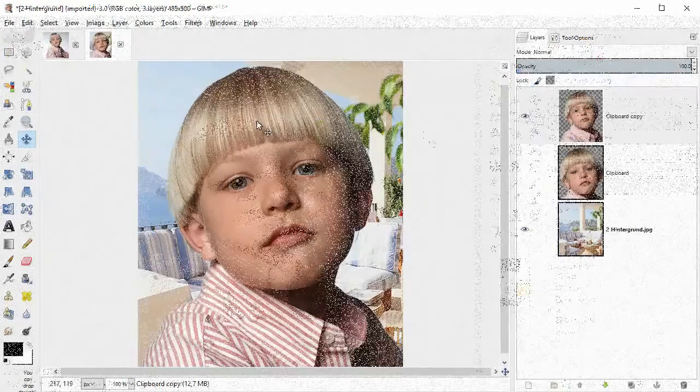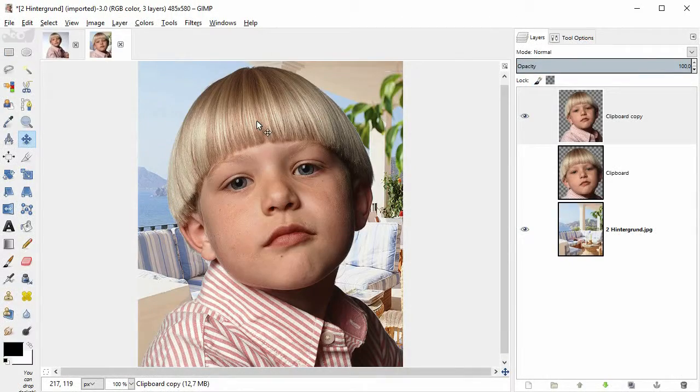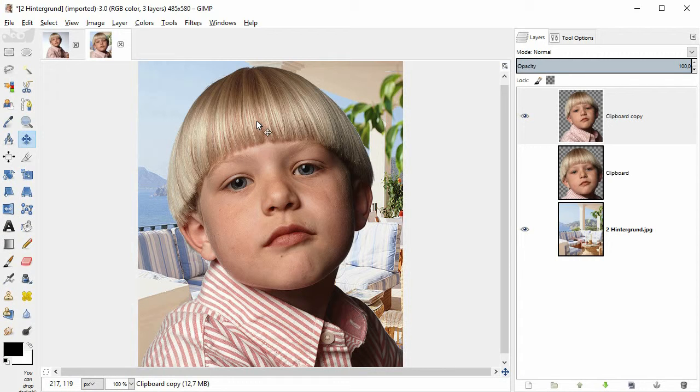And here we get back to GIMP 2.8. And we put the finishing touches to our composition.